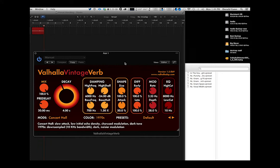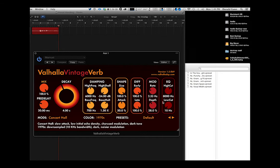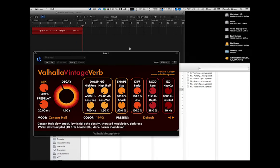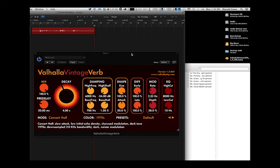Saving presets within the Valhalla plugins is pretty simple. Over here I have a Finder window. You can see I'm in my user directory, nonlin, and here in VintageVerb. Let's get back into Logic.